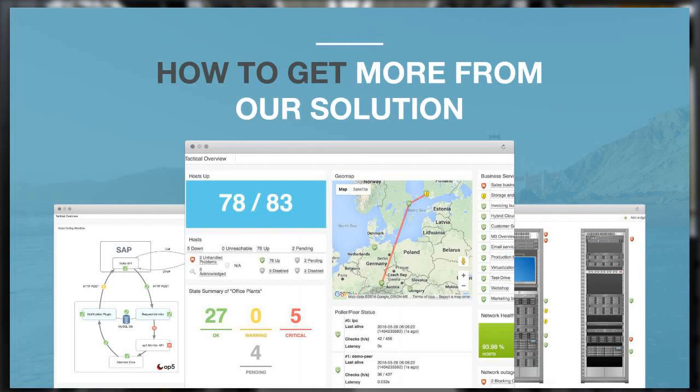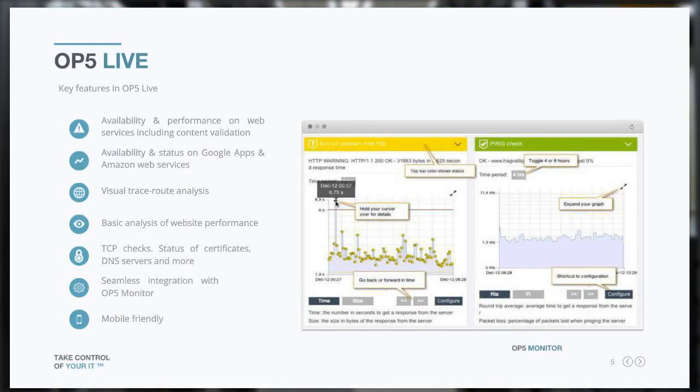Three topics today. We'll focus on premium support of course. First, a couple of words on how you get more out of your OP5 solutions. The first one I would like to cover is OP5 Live.